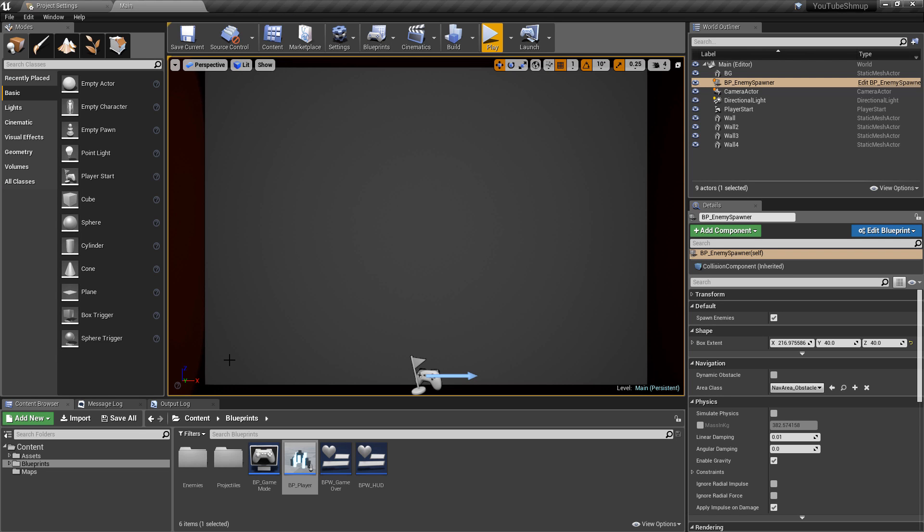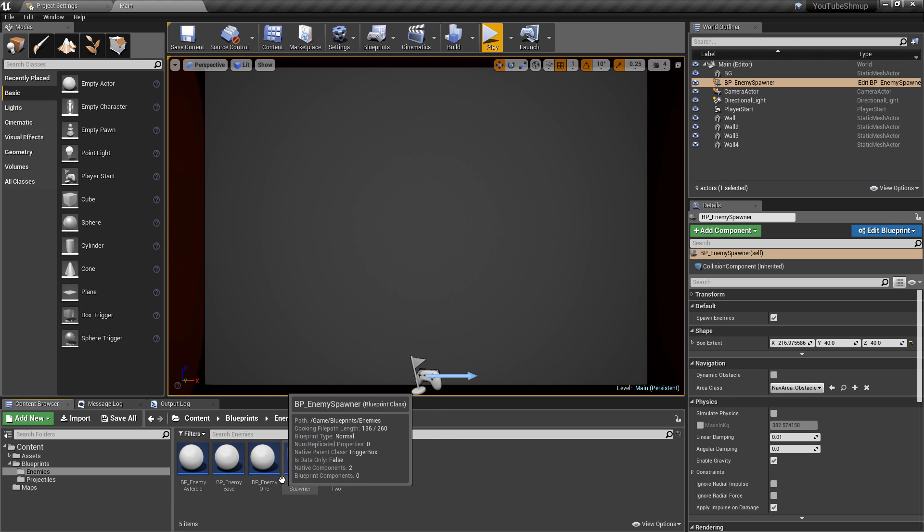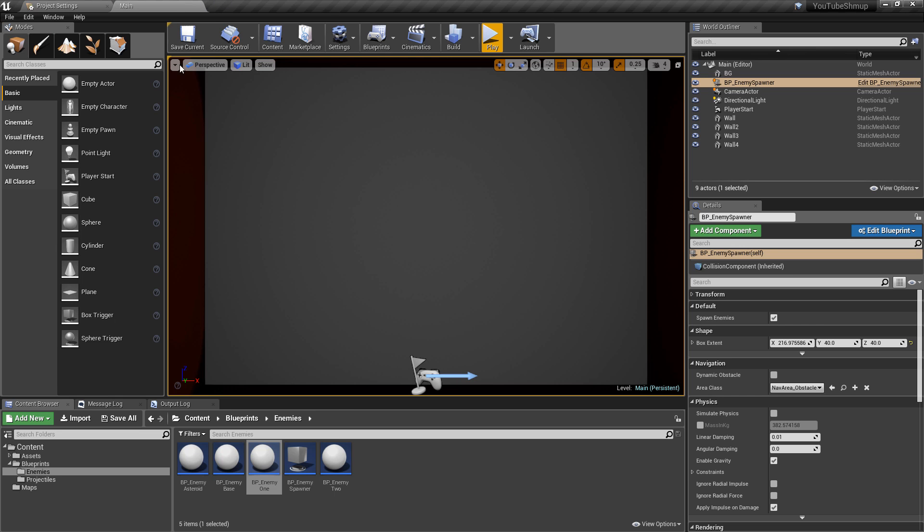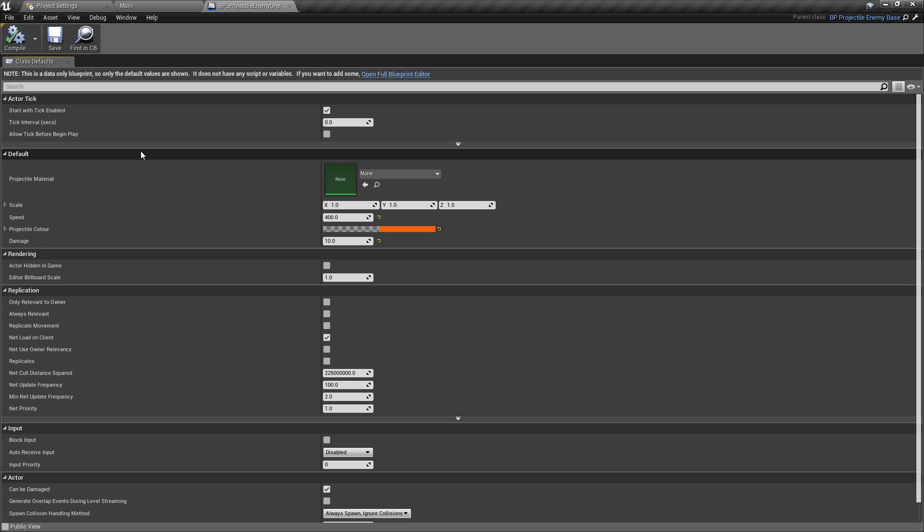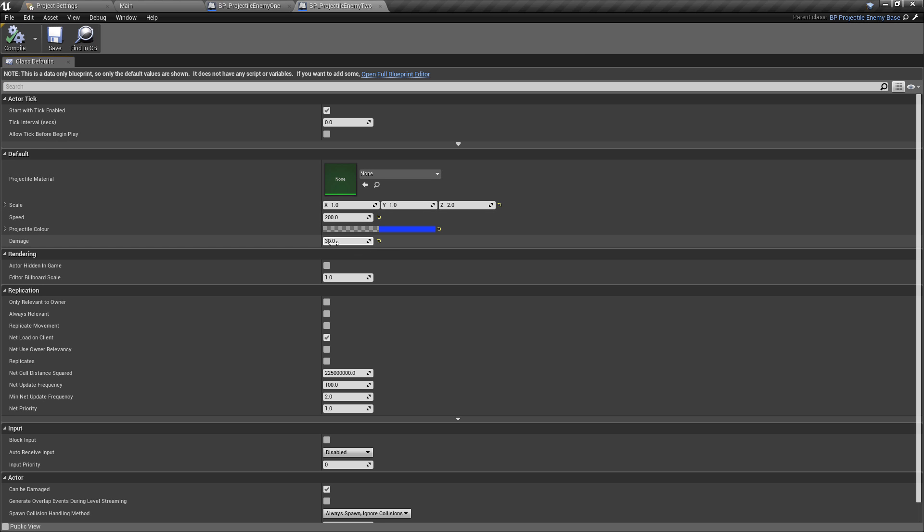The next thing we're going to look at is why the enemies are not dealing damage. I think it's probably going to be as simple as if we go to the enemies, we just need to give them a damage value. If we check enemy one first, and of course we did this on the projectiles. We'll go to the projectiles, we'll go to the enemy one projectile and just make sure that this is sending in damage, which it is sending in 10 damage. Enemy two projectiles is sending in 30 damage.